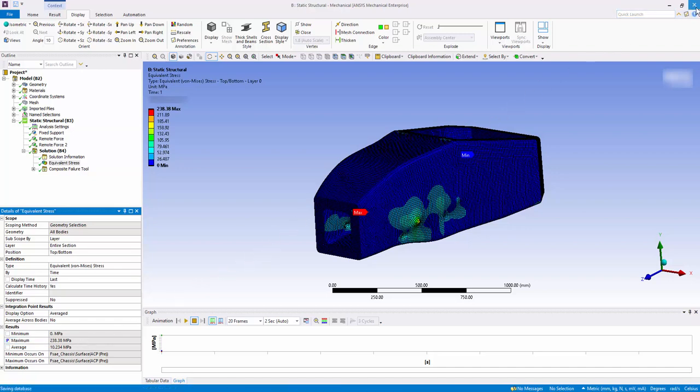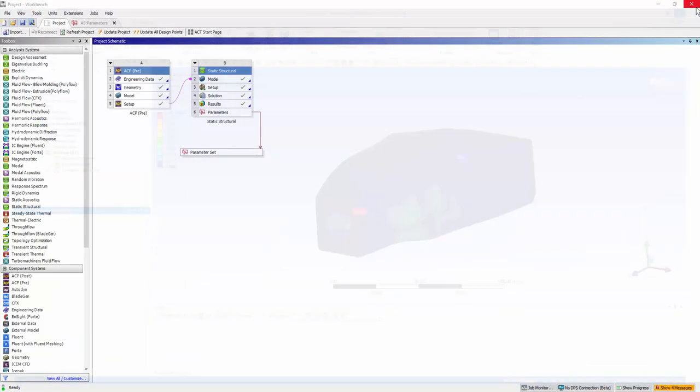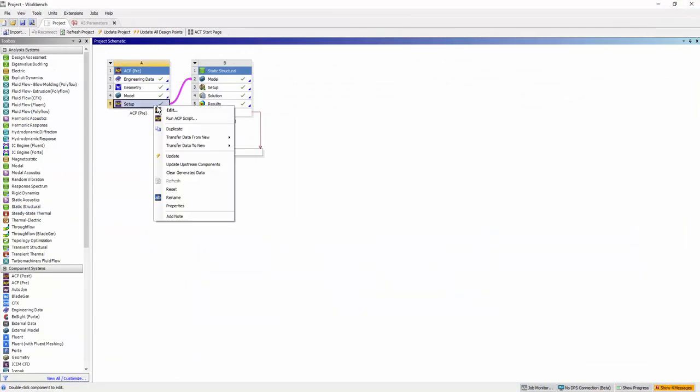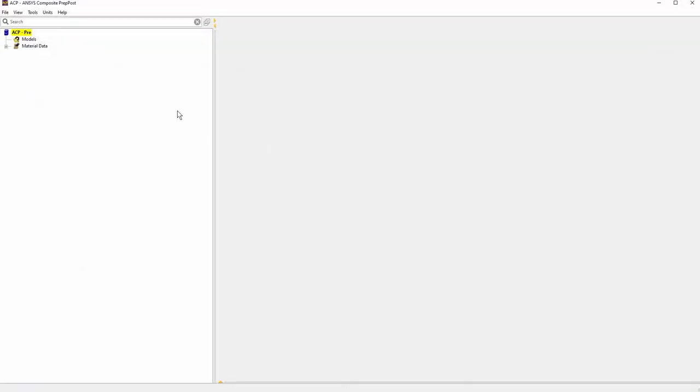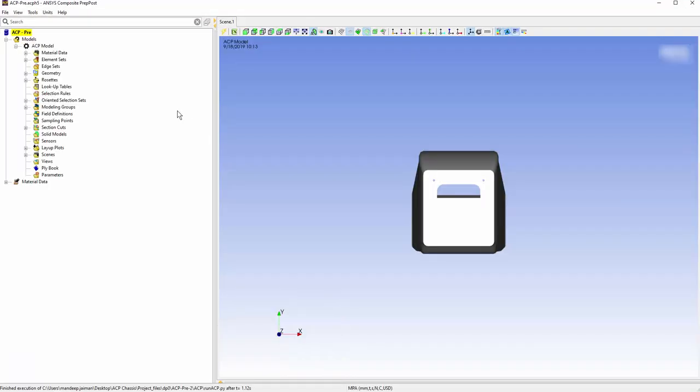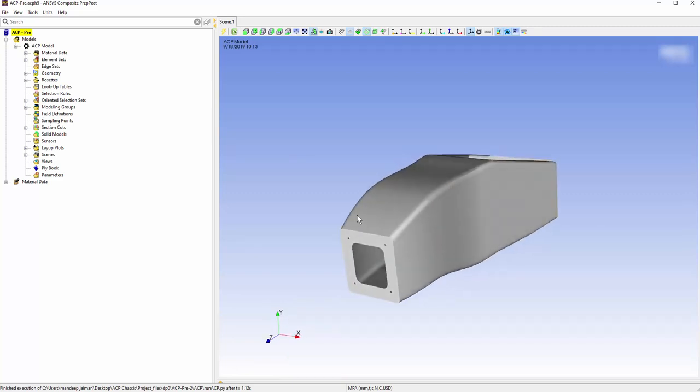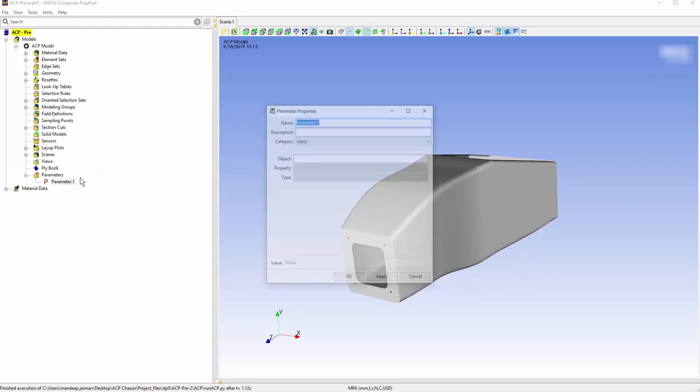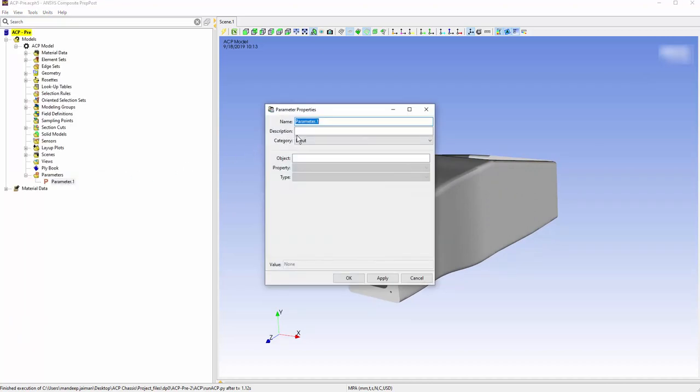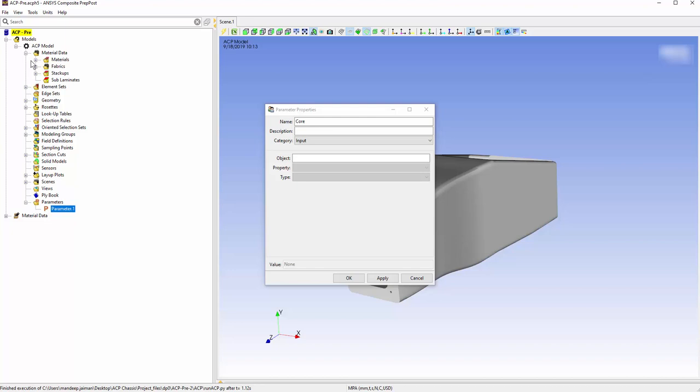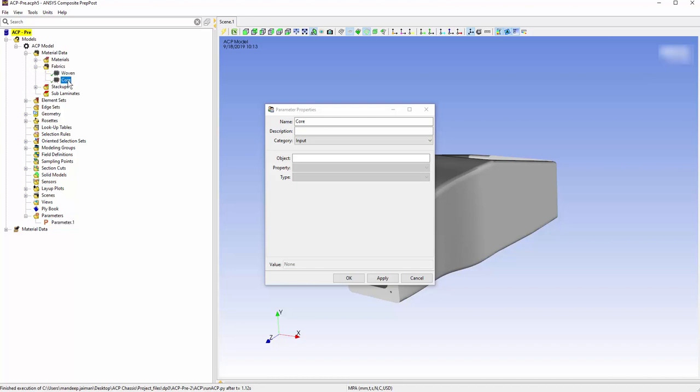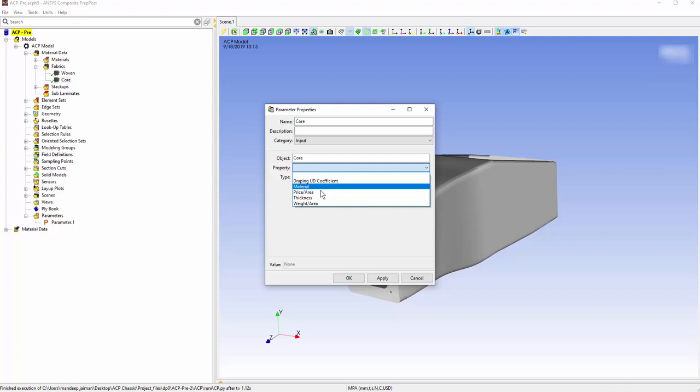Open the ACP pre-system. Go to the Parameters option and create a new parameter core. For the object select core from the Materials Data tab. Change the property to Thickness and click on Apply.